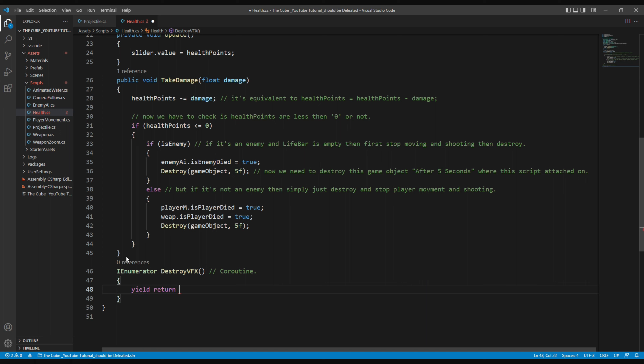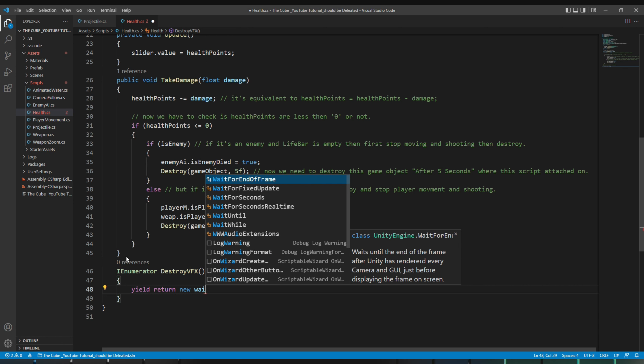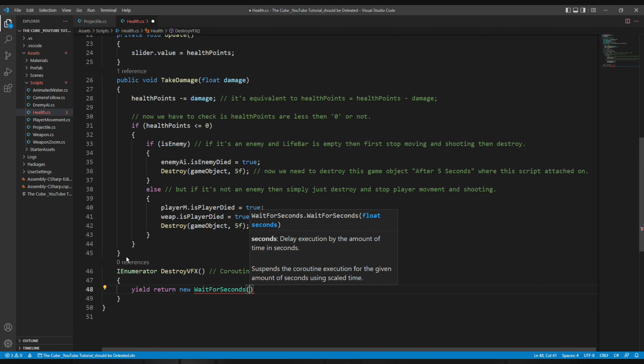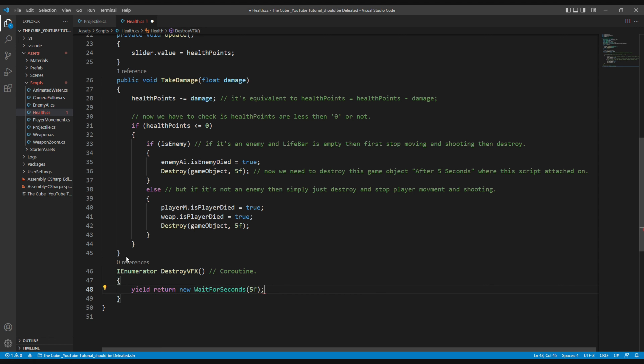In simple terms, yield return is the point where we stop execution at the end of the last frame while waiting for the next frame. But here we want to wait longer — until the player or enemy game object is destroyed. So we write 'new WaitForSeconds' and give it a time of five seconds, waiting for when our player or enemy will be destroyed. After that, we'll instantiate the destroy effect.